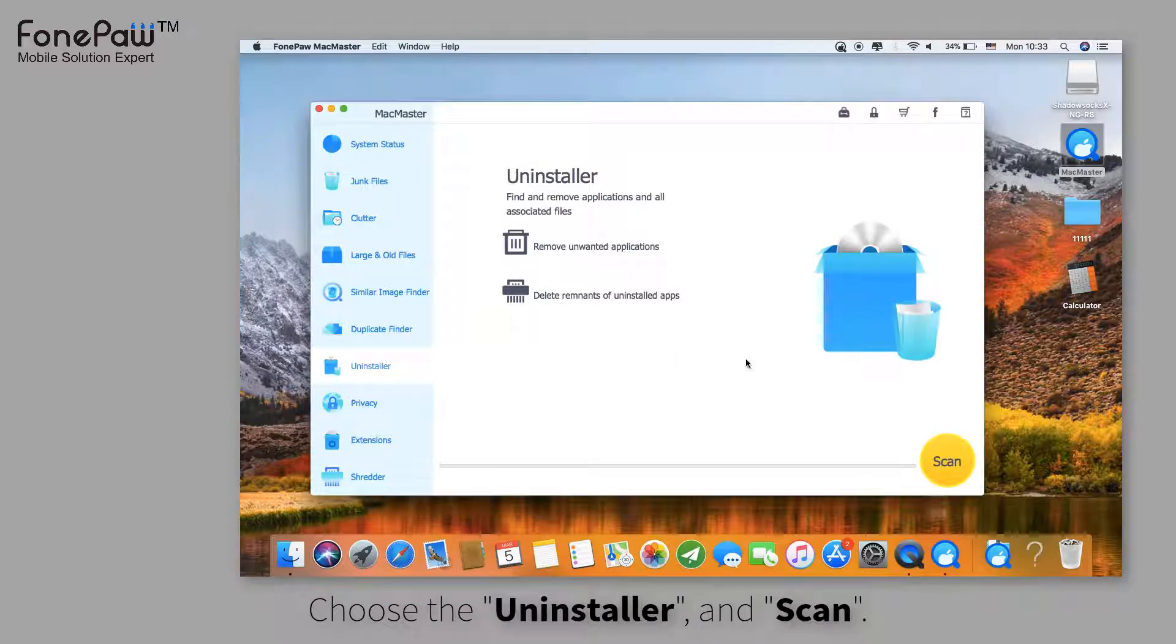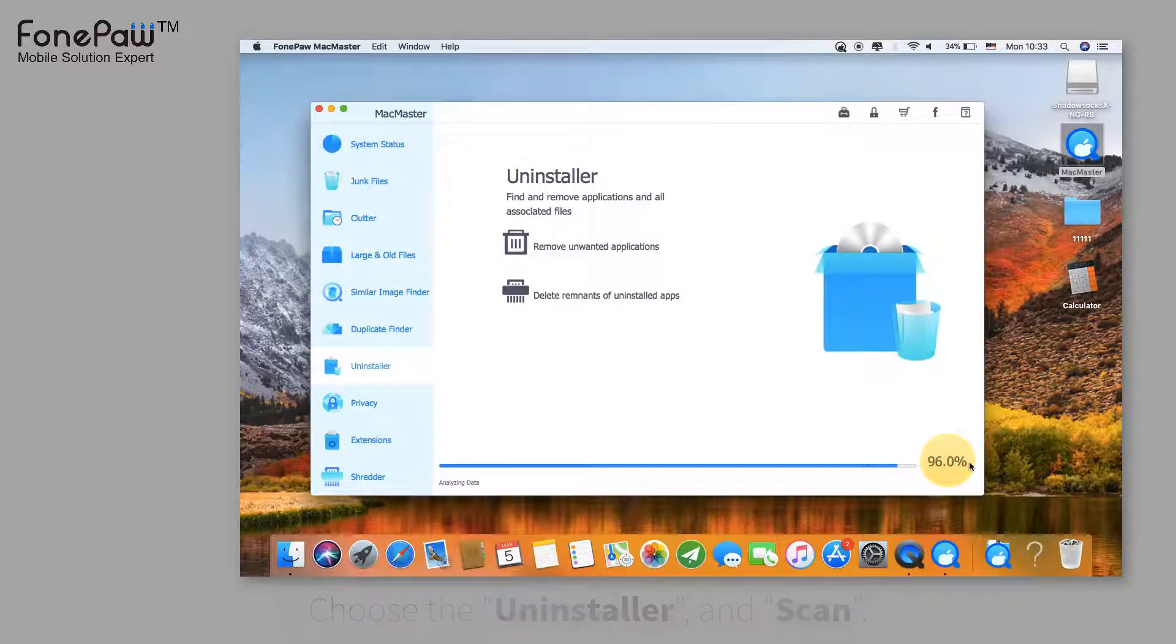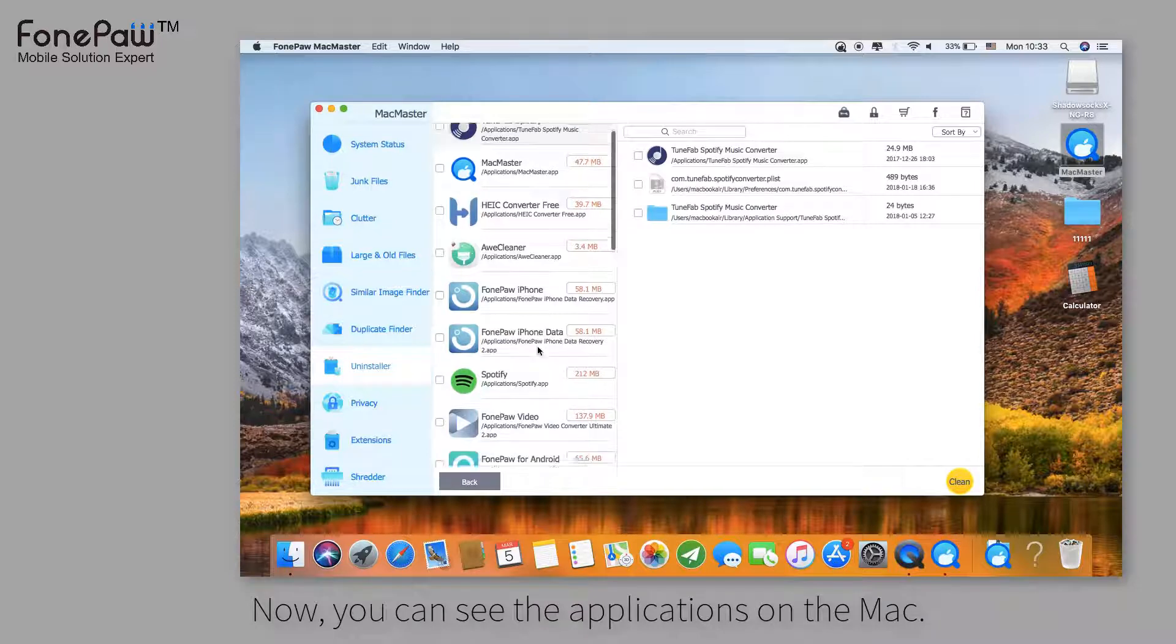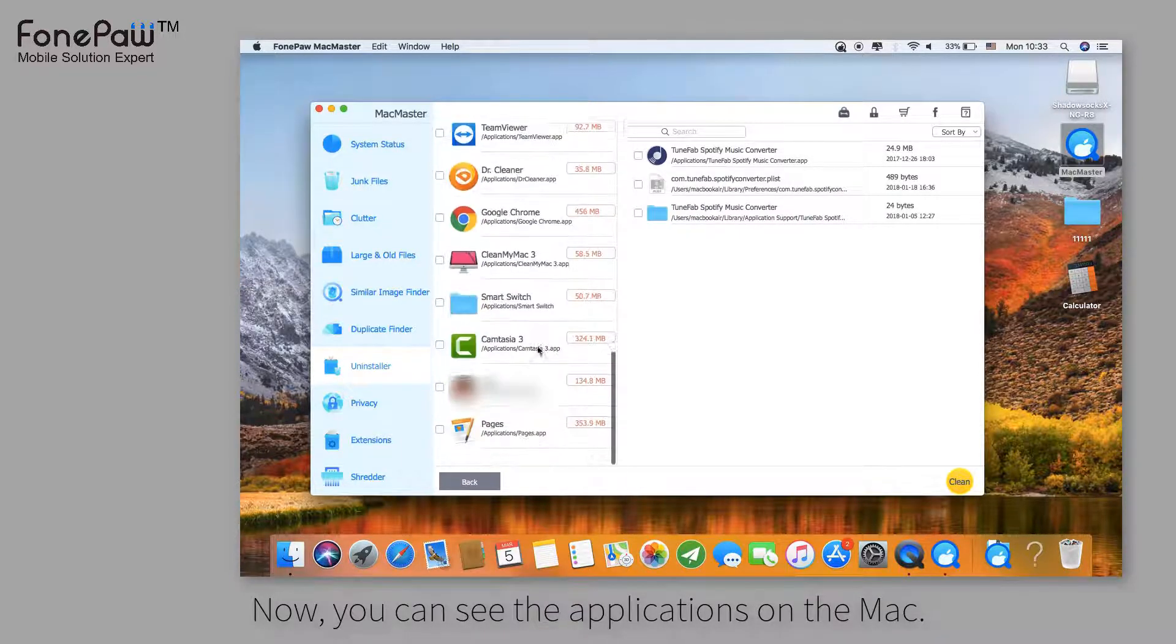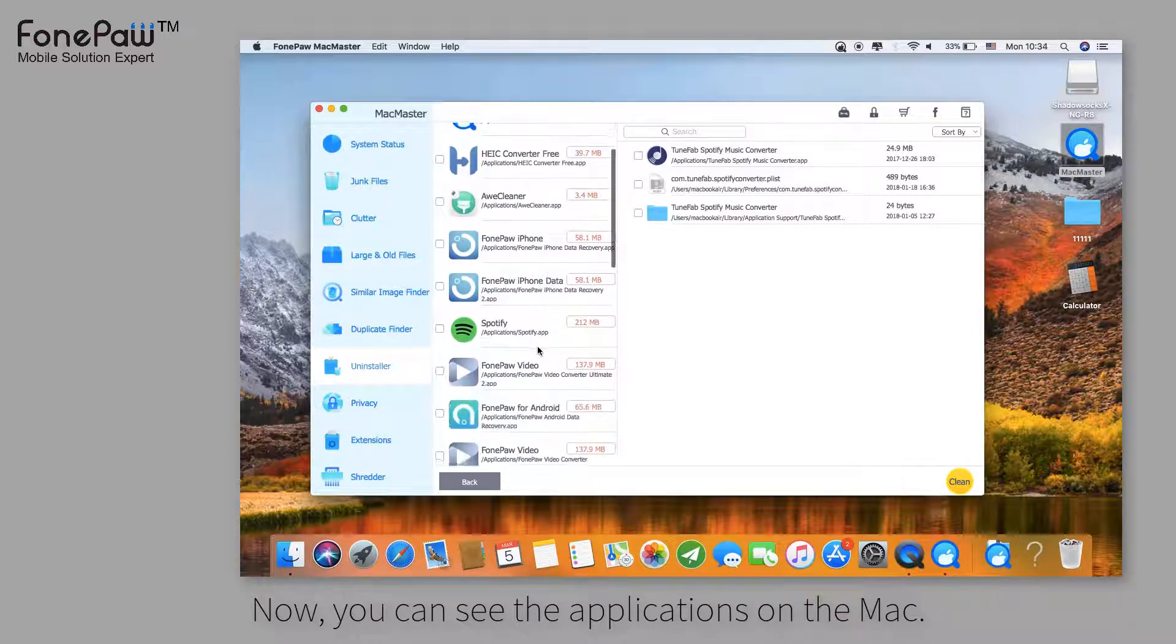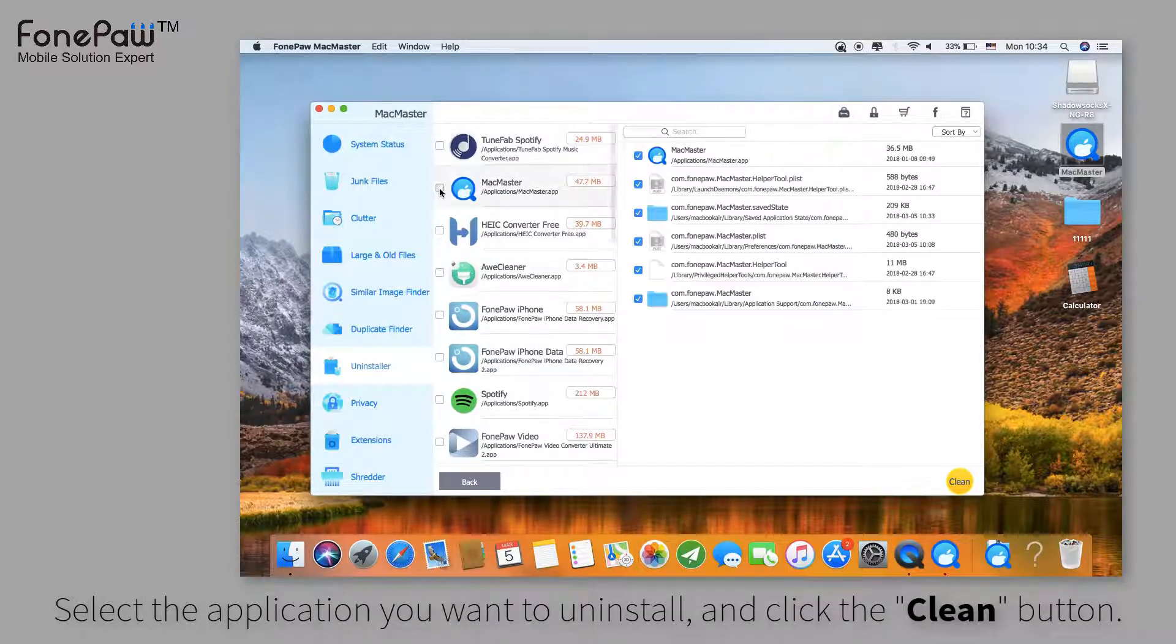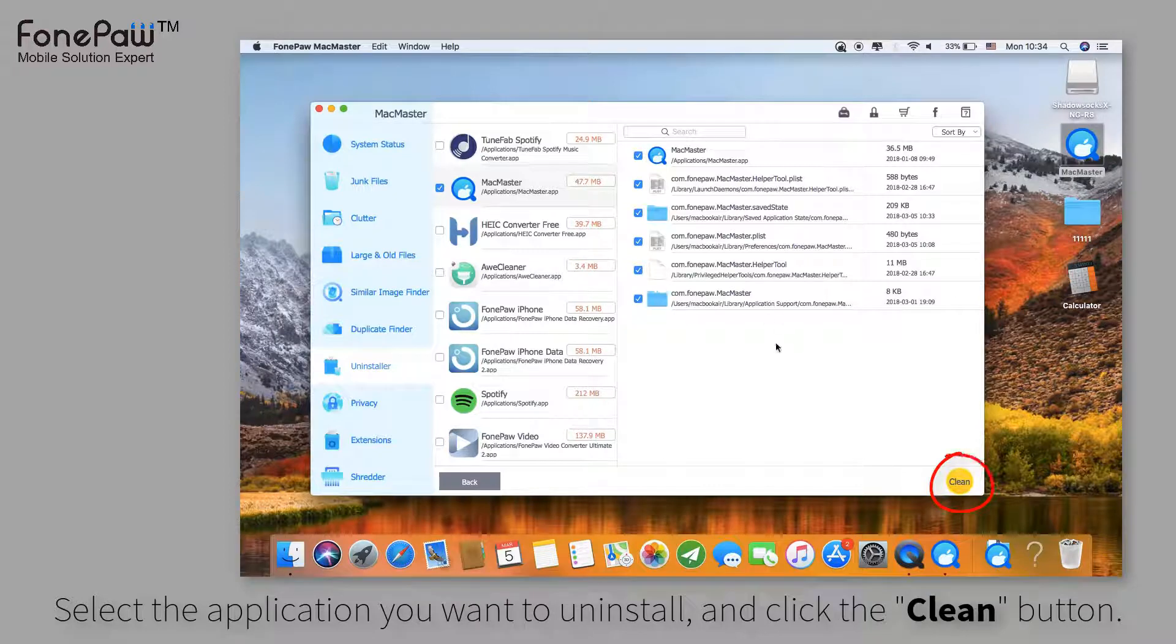Launch MacMaster and choose the Uninstaller. Click on the Scan button and wait a few seconds. Then you can see the applications on your Mac. Select the apps you want to uninstall and click the Clean button.